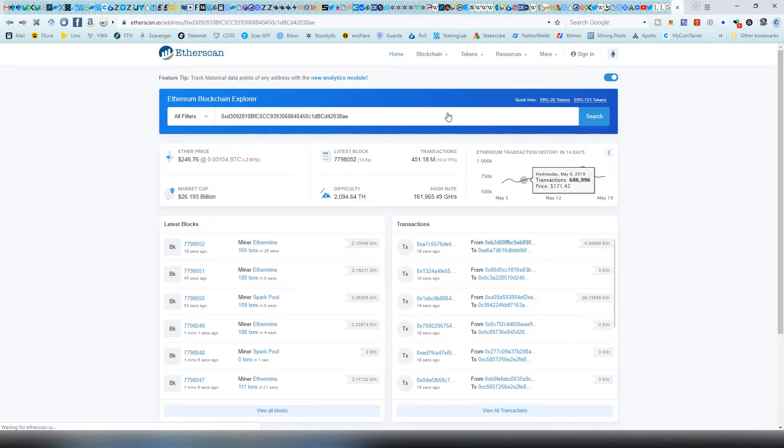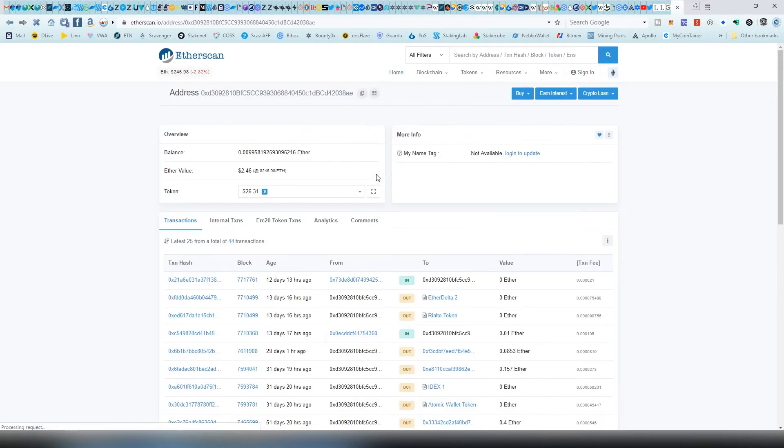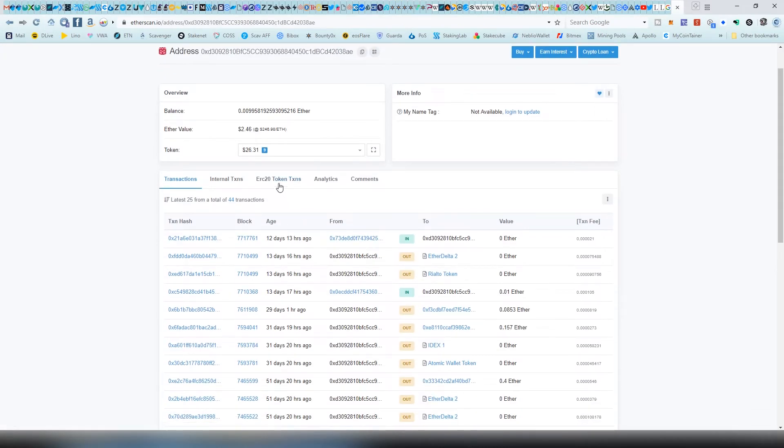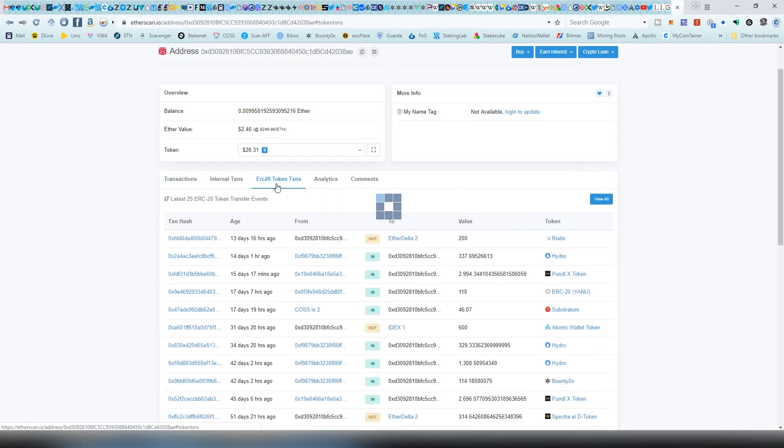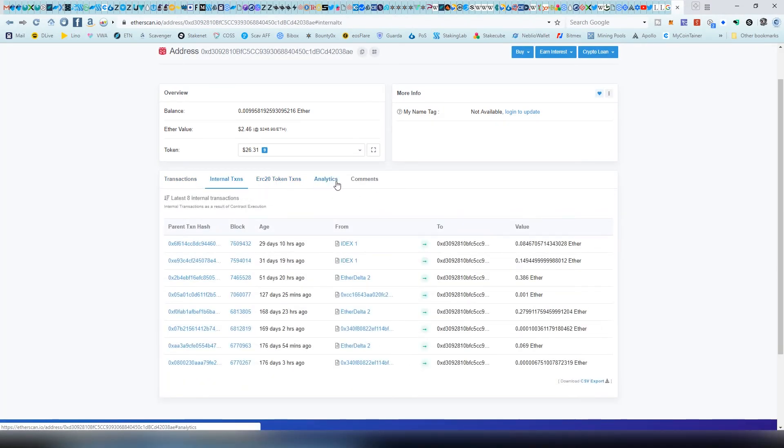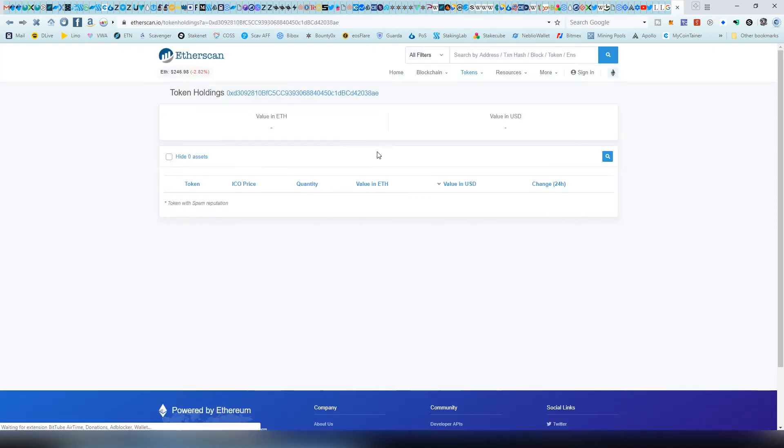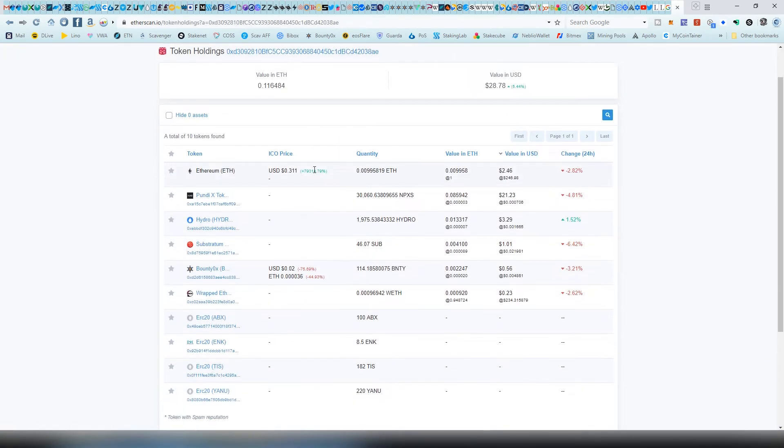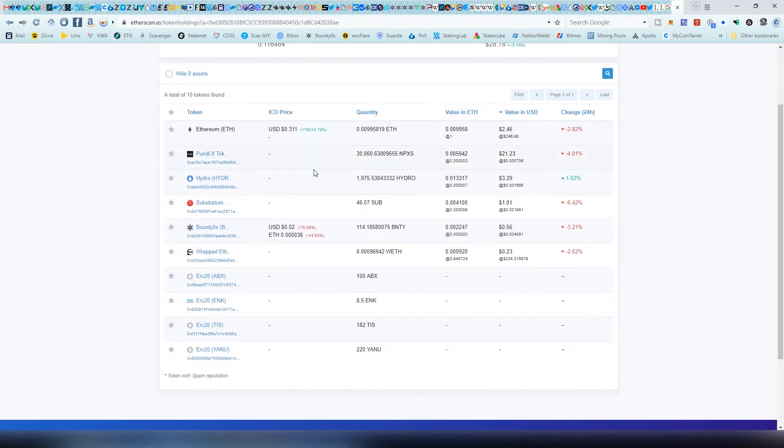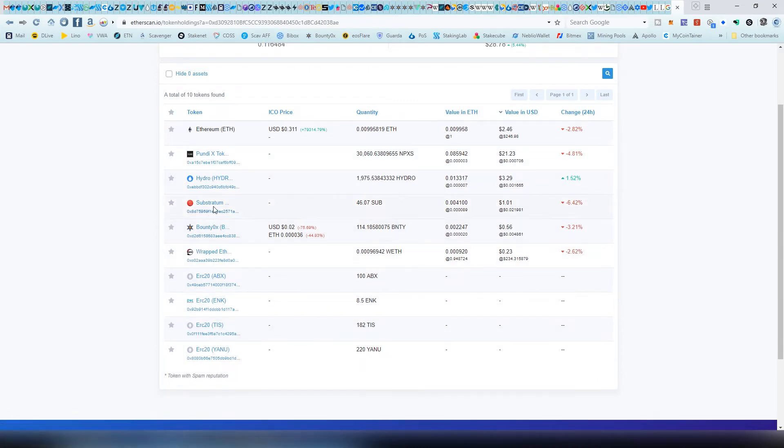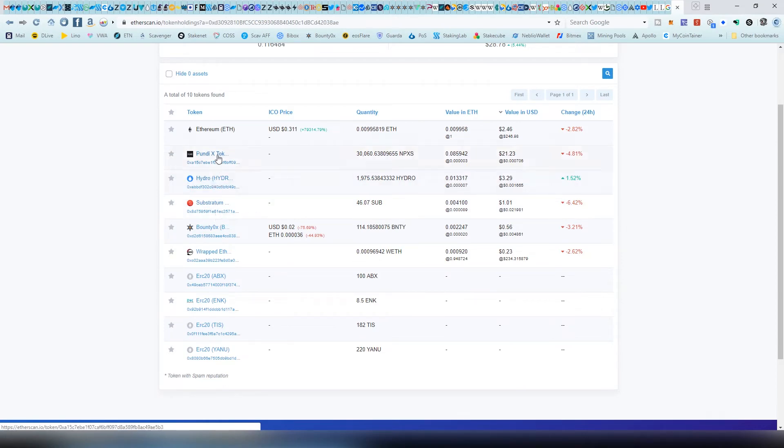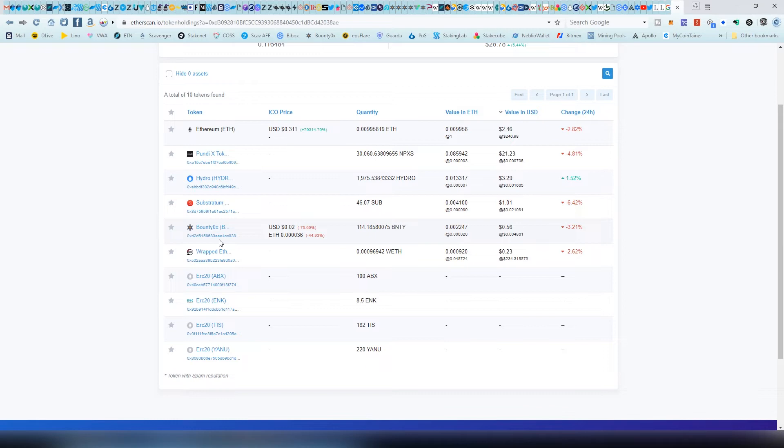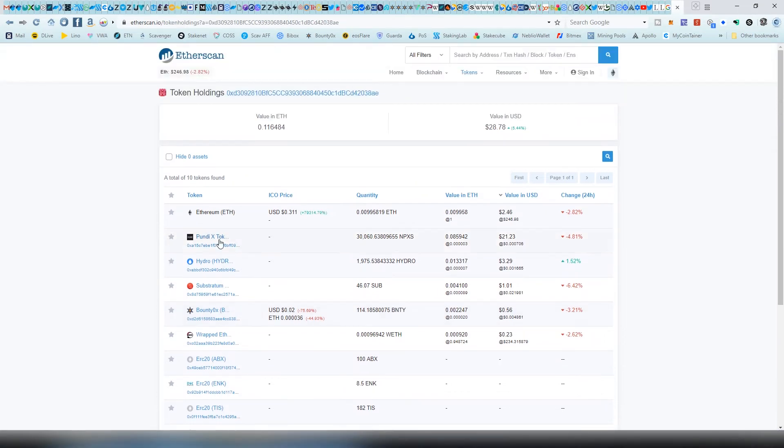We can actually see all the balances and the tokens here. There's the ERC20 token transactions. We have an expanded view of all the tokens that I hold on this address: Bounty, Substratum, Datecoin, Hydro, Pundi X. I have some Ethereum tokens on other addresses, but this is basically showing me the overview of the tokens that I hold in this specific address.